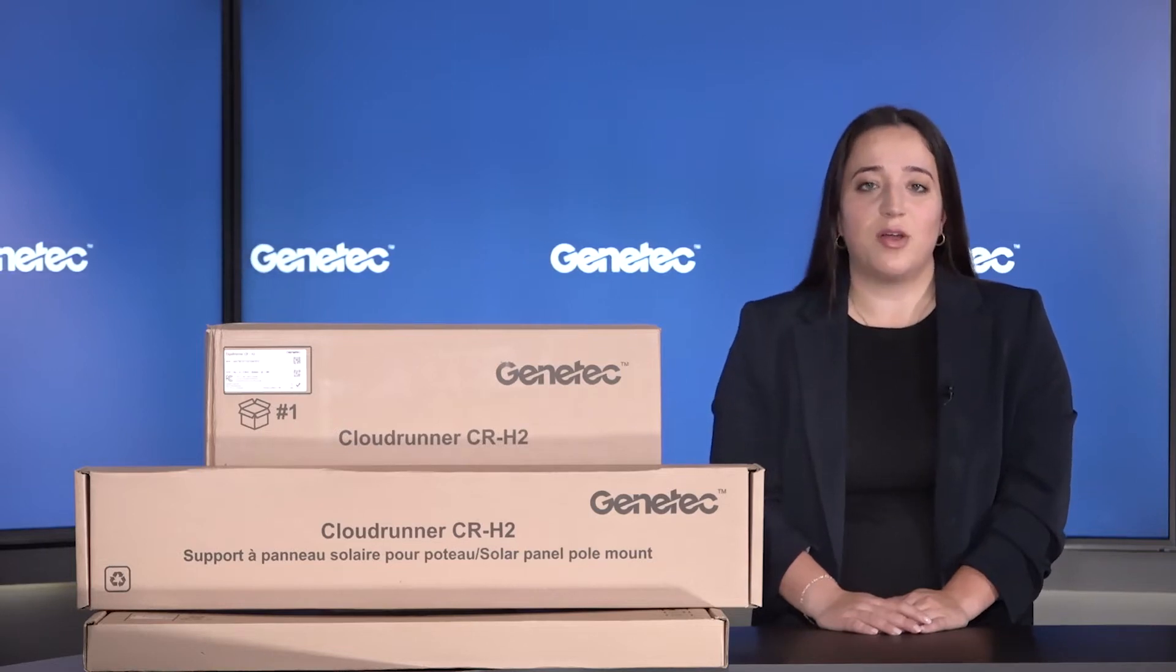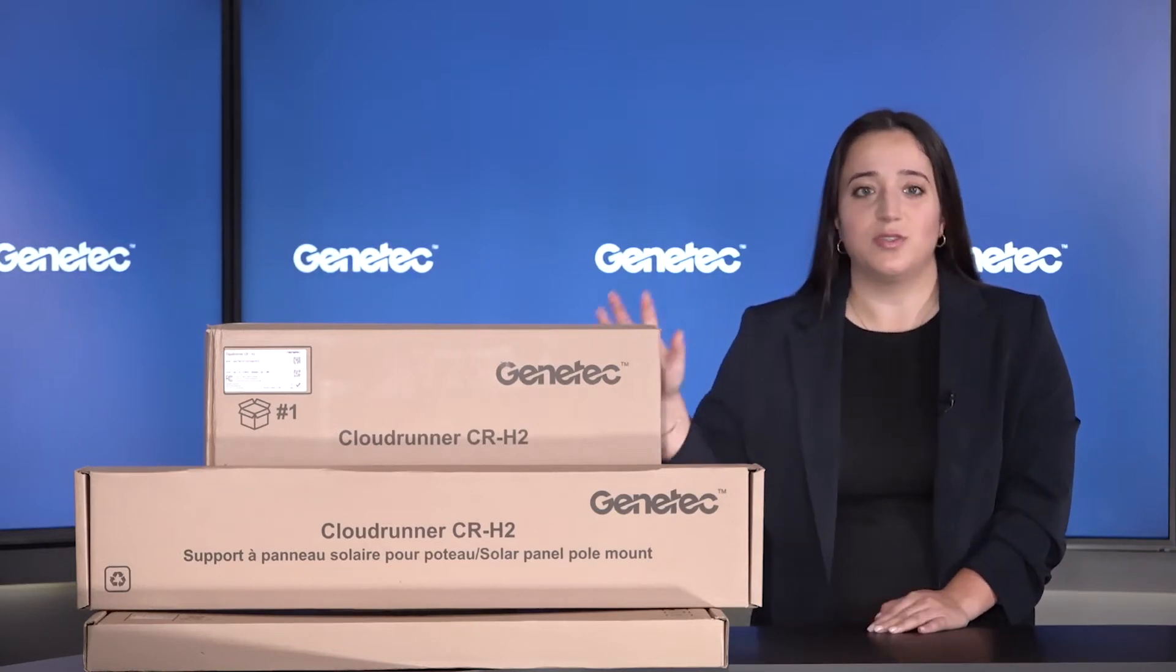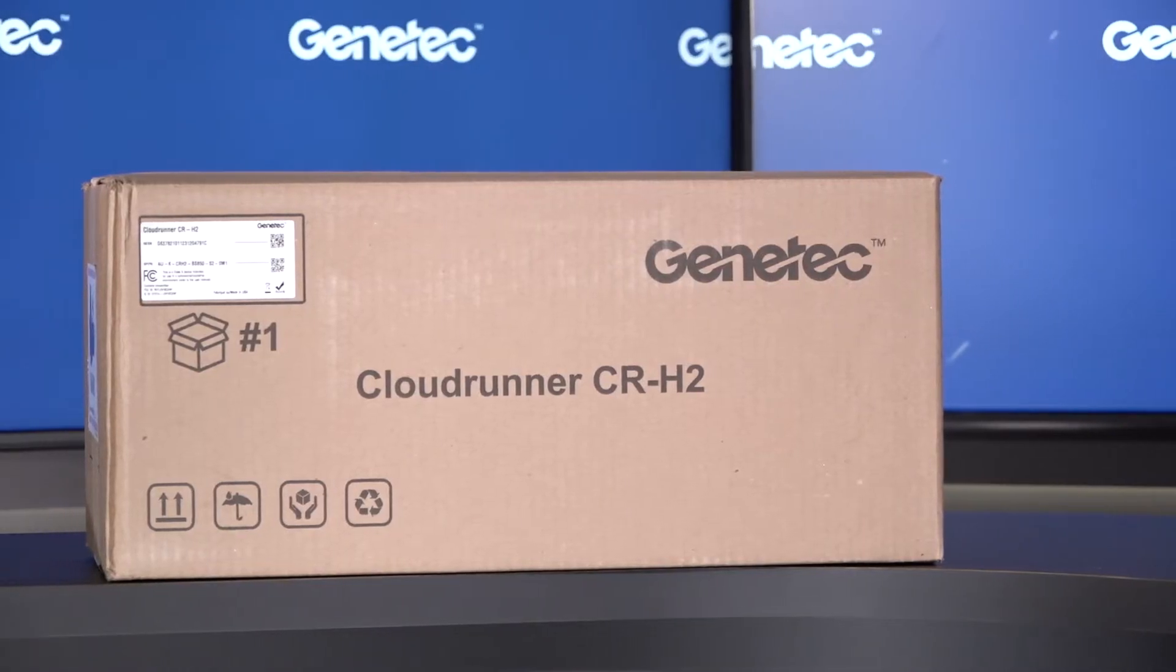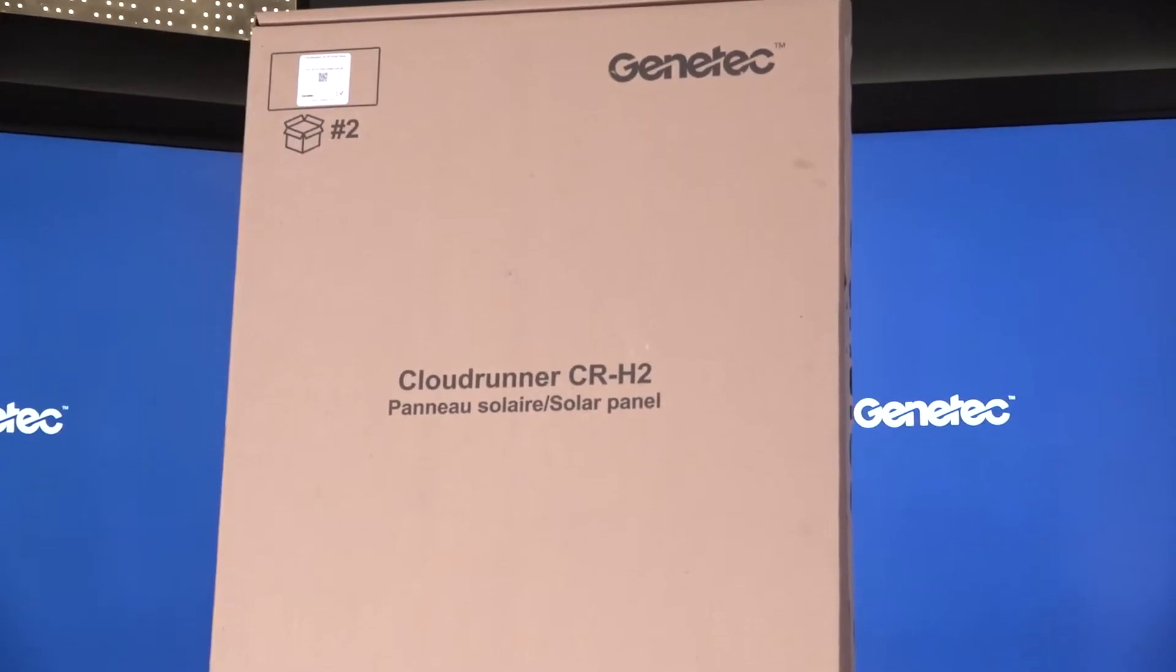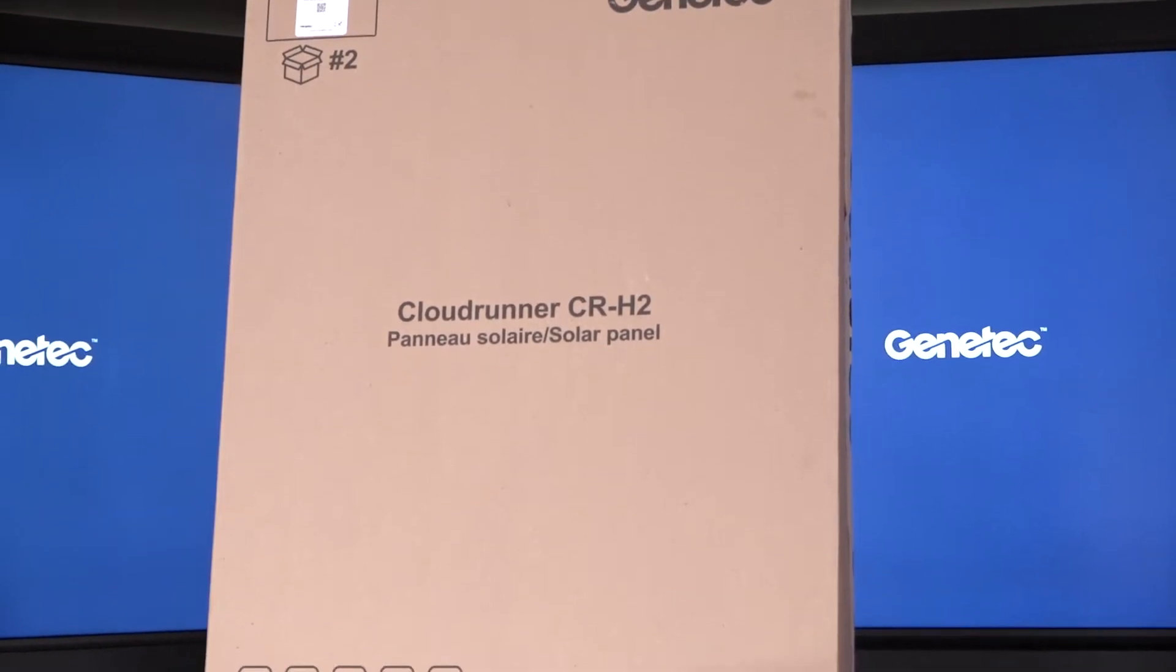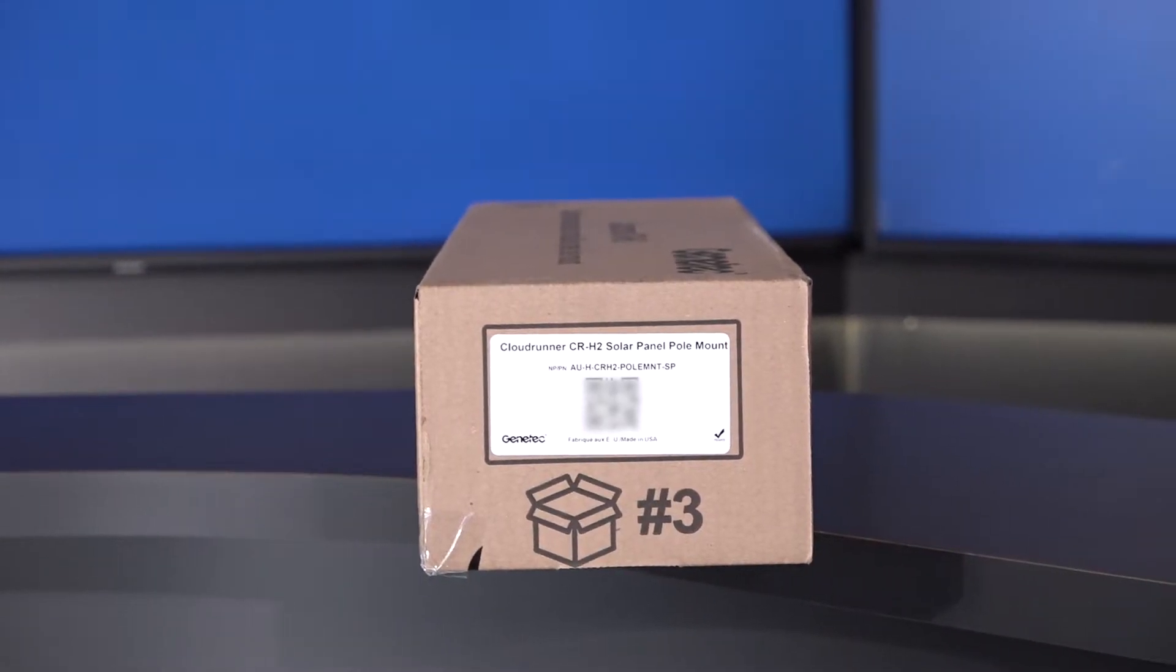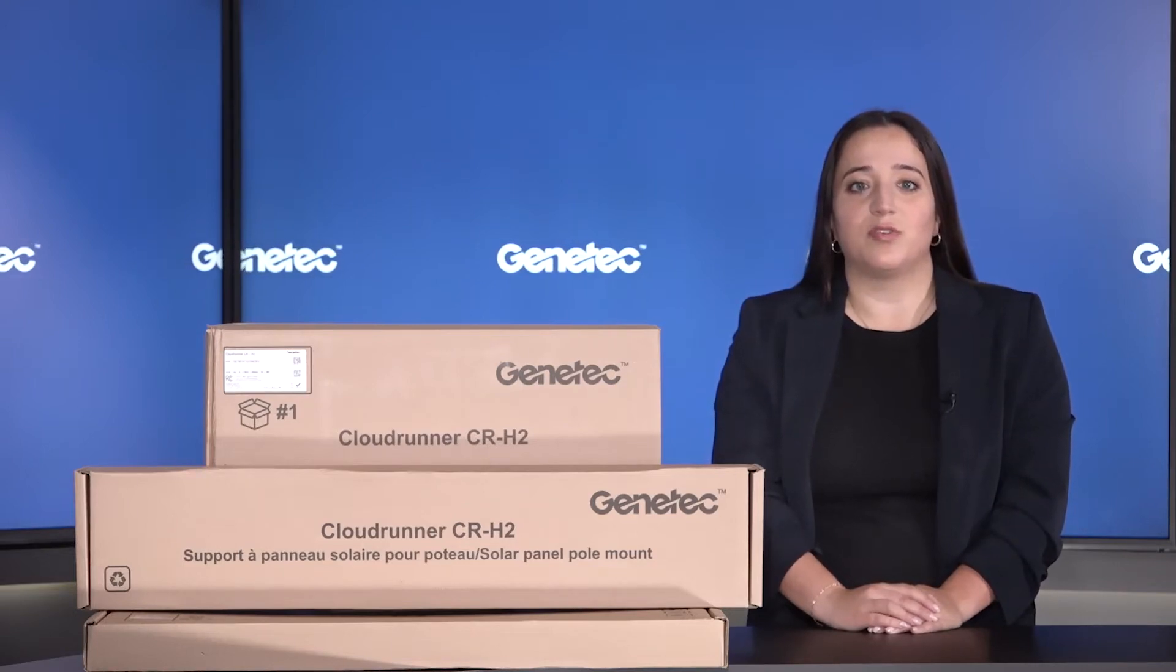Each CloudRunner camera comes with three different boxes exactly like the ones you see here. One box for the CR-H2 camera and mounting bracket, one for the solar panel, and one for the solar panel mounting components. Each box shows the box number along with a descriptor of what's in the box. Let's open the first box.